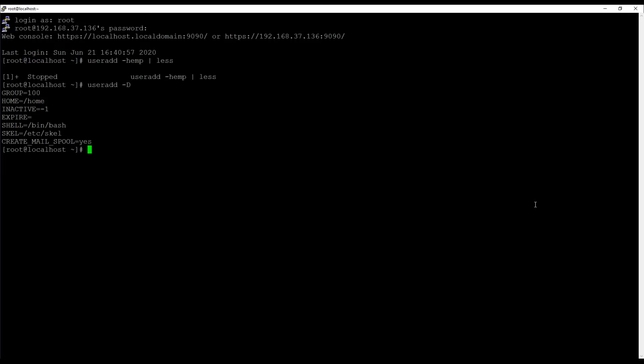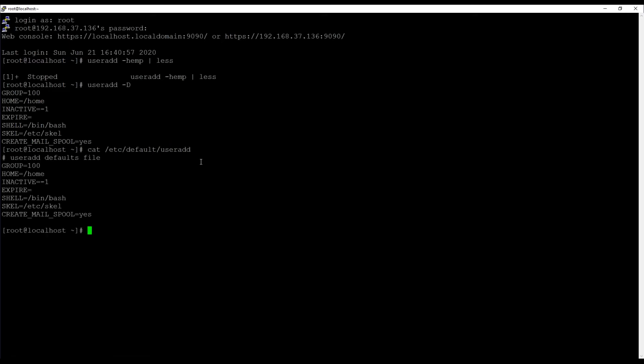Now settings that you have been specified using useradd -D are written to the configuration file /etc/default/useradd. So this configuration file applies to useradd only. Let me show you the contents of this file. So before I show you the contents of the configuration file, let's take a look again at the output of the useradd -D. And now let's have a look at /etc/default/useradd. And what do we see? This looks familiar exactly. These are the settings that you can set using useradd -D as well. And if these are the settings you might as well set from the configuration file directly.